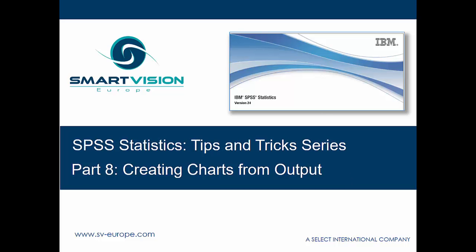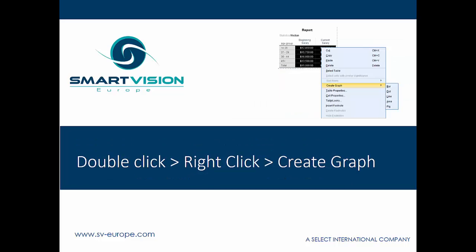In order to activate it, you really need to double-click on a piece of output, and then right-click and call up the Create Graph sub-menu. And let's have a look at exactly how that's done.